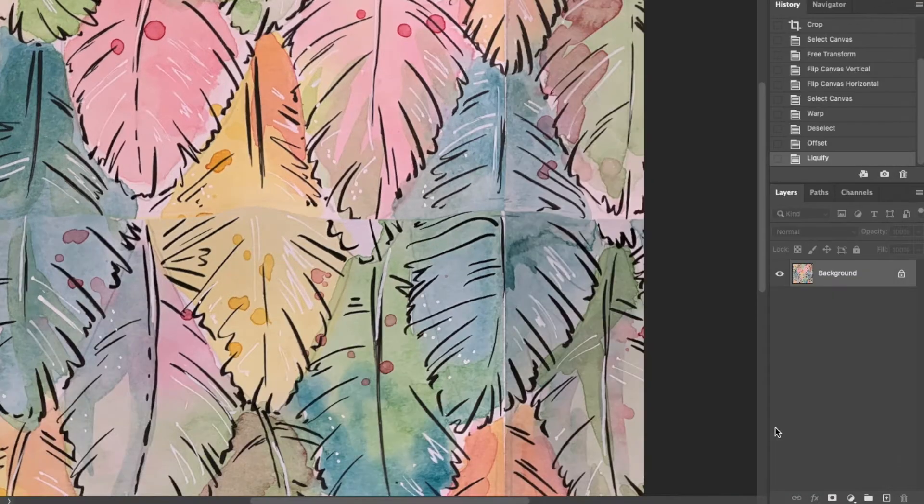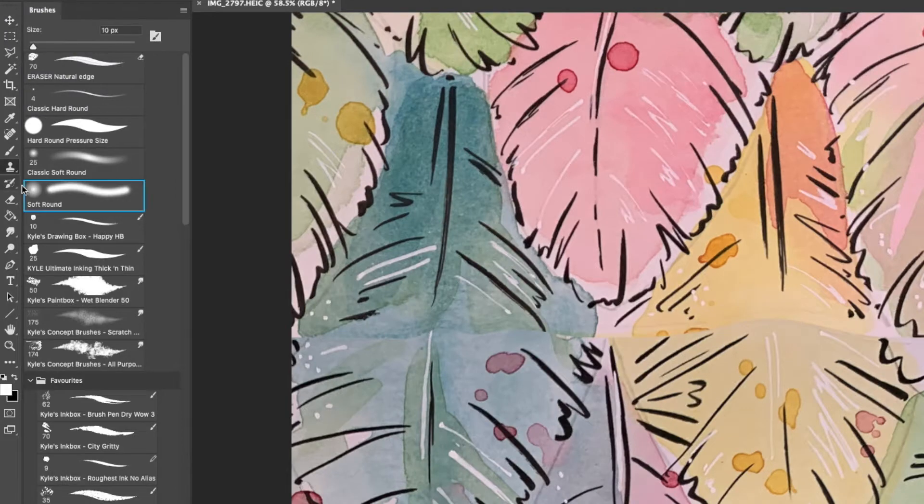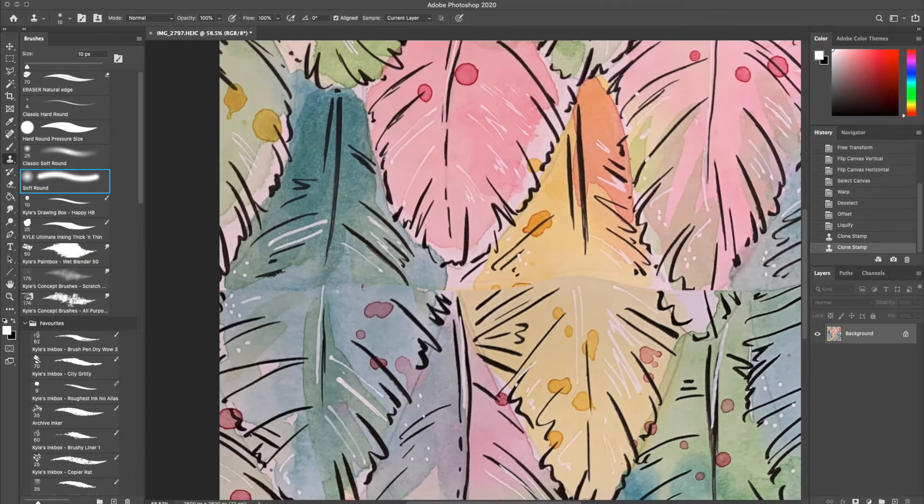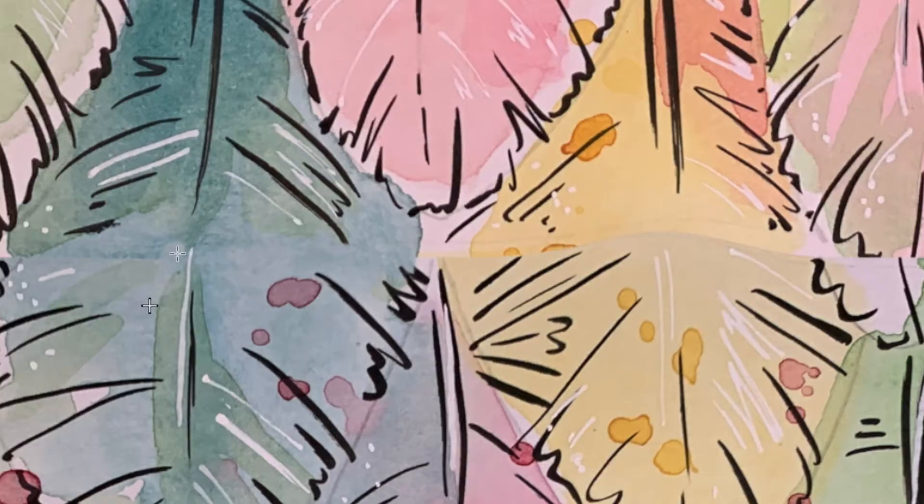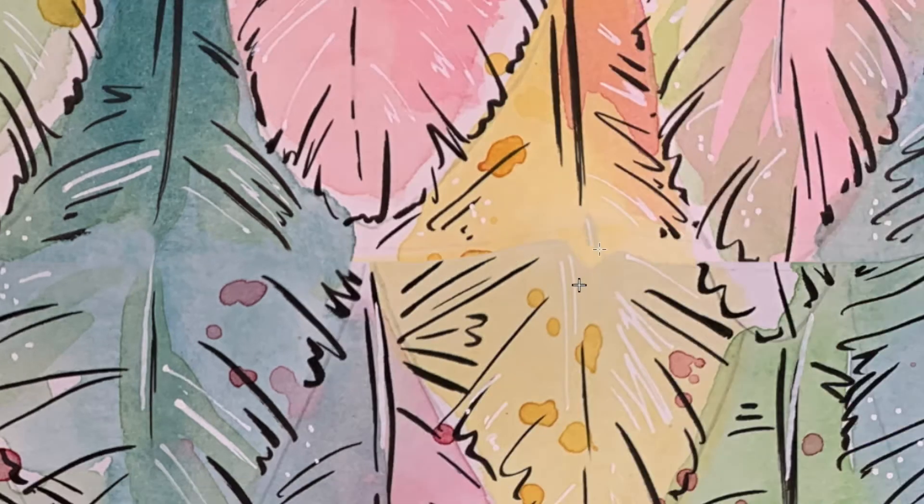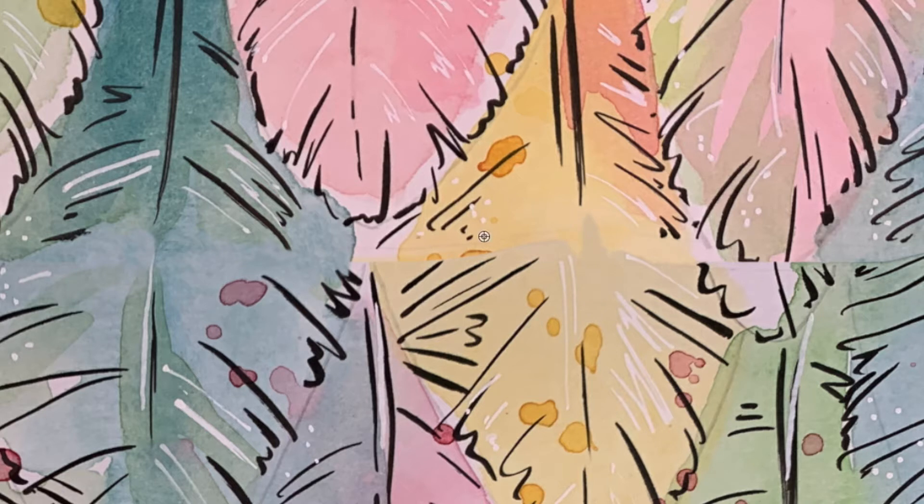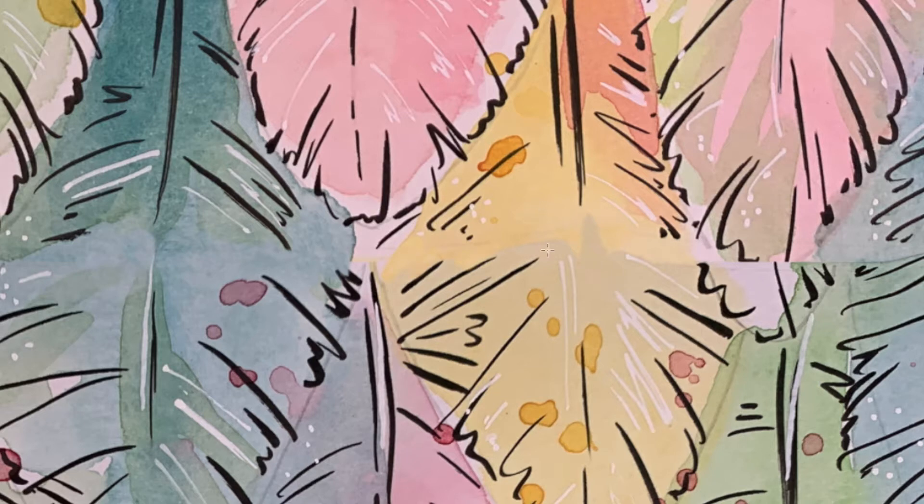Next I'm going to use the clone stamp tool with a soft round brush. I'm using the option key on the keyboard to click and define the area to be copied. Then I'm drawing over the join to blend it in to the rest of the area. I'm constantly changing where I clone from, being careful to try and match the color, and I select areas of pure color so I'm trying not to clone areas of line work.